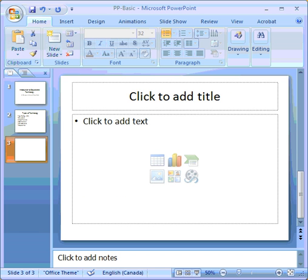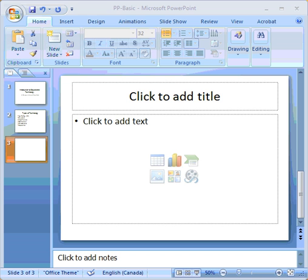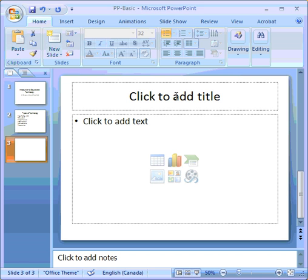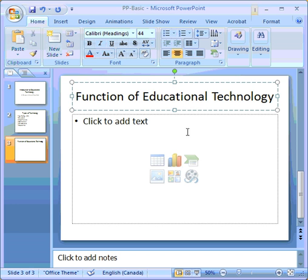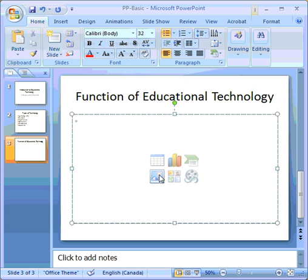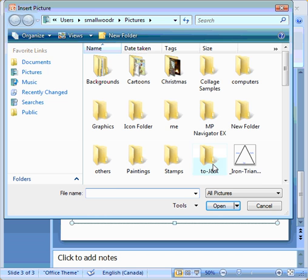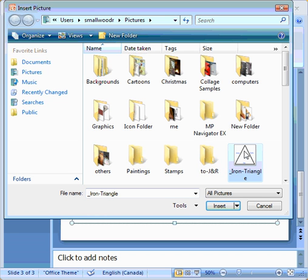And I need to have the title there. Just click there. And in this case, I want graphics. So I simply select the graphic that I want.